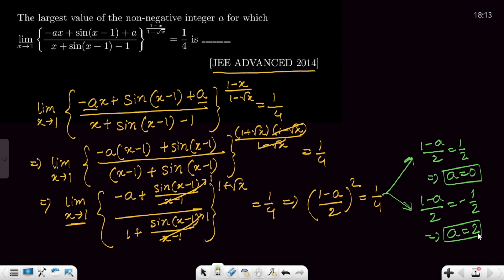Most students will write a = 2 as the answer since we want the largest value. But that is not correct — the correct answer is a = 0. Why is 2 not the correct answer? Let's discuss this.